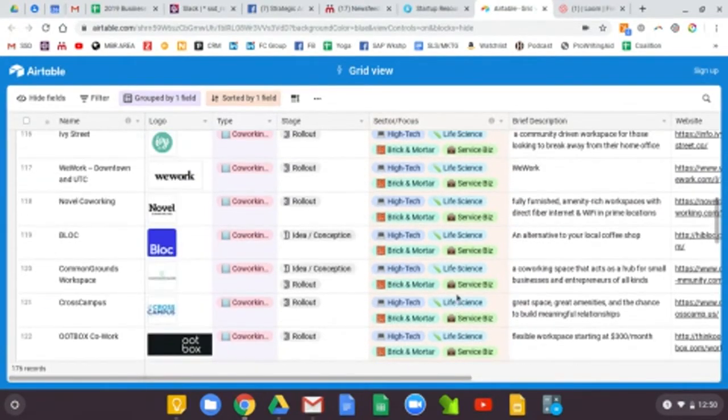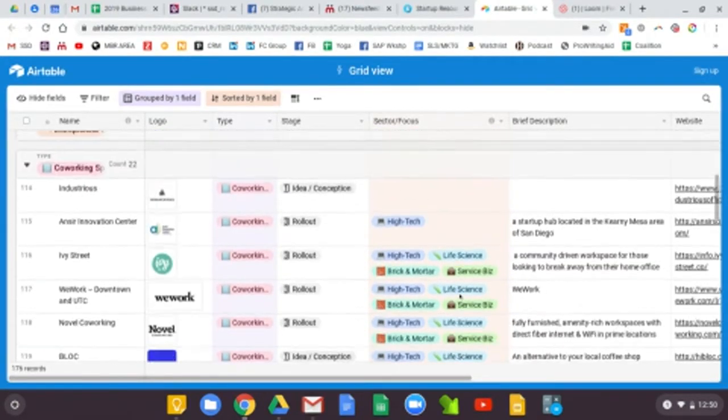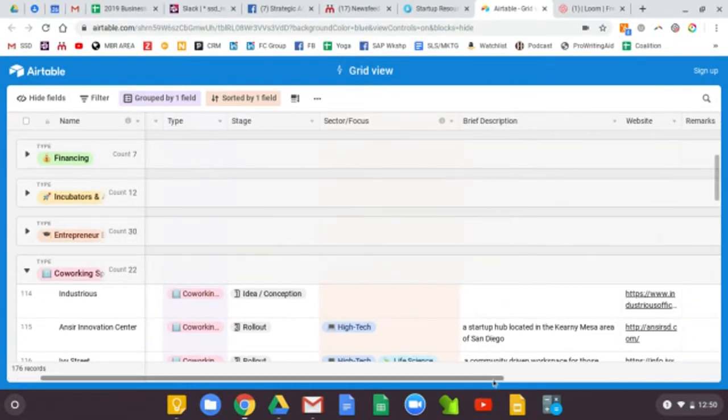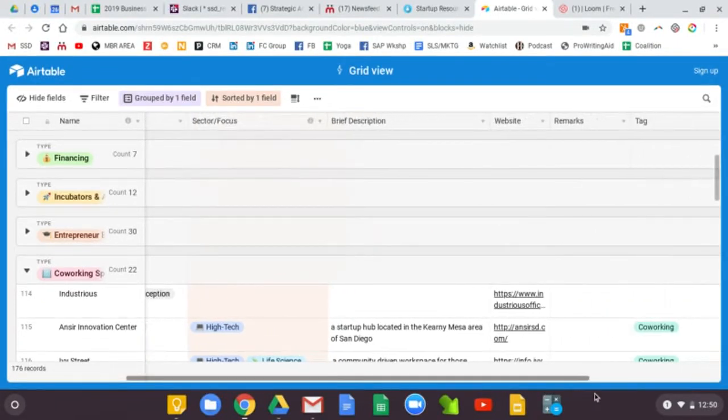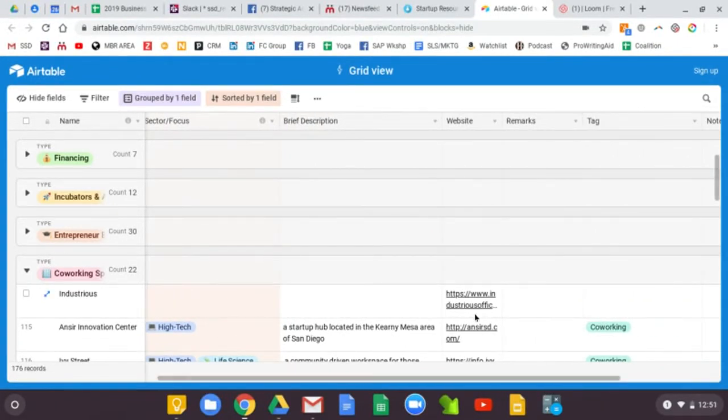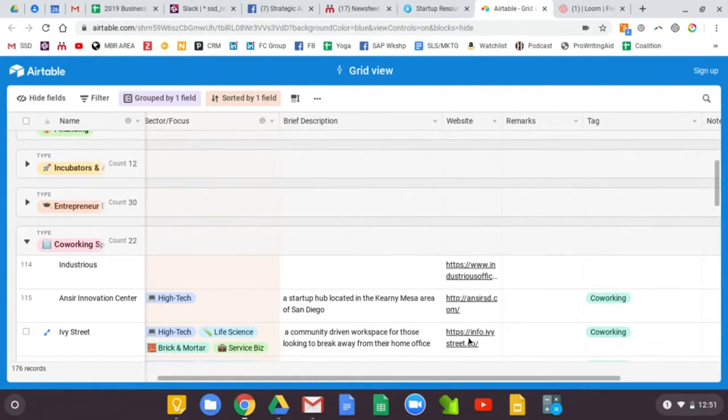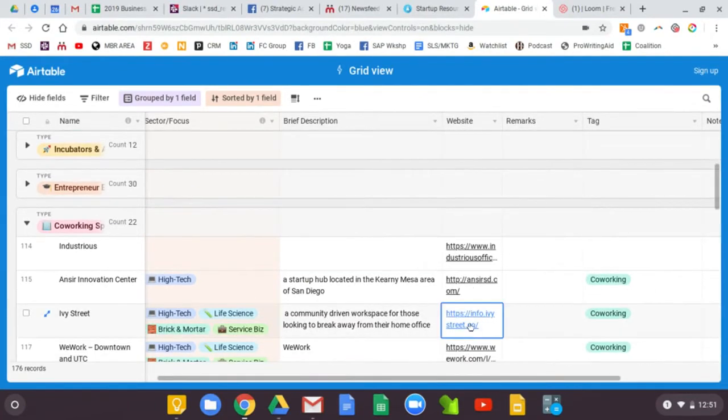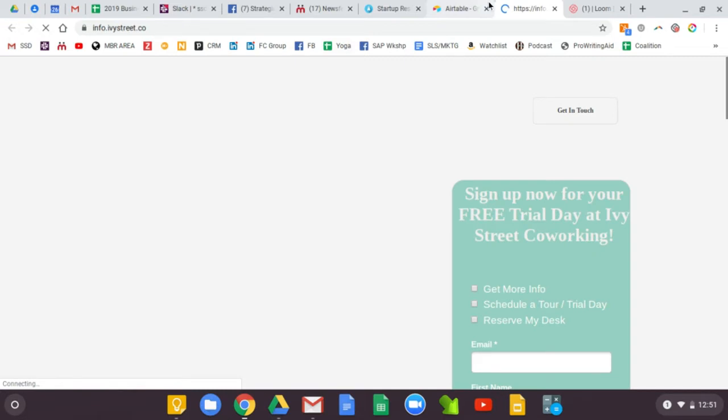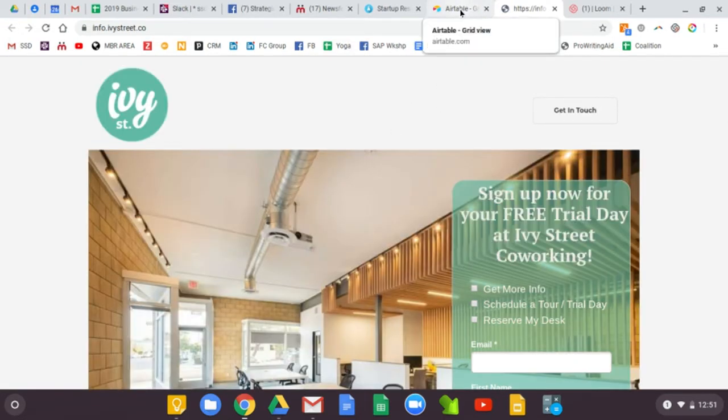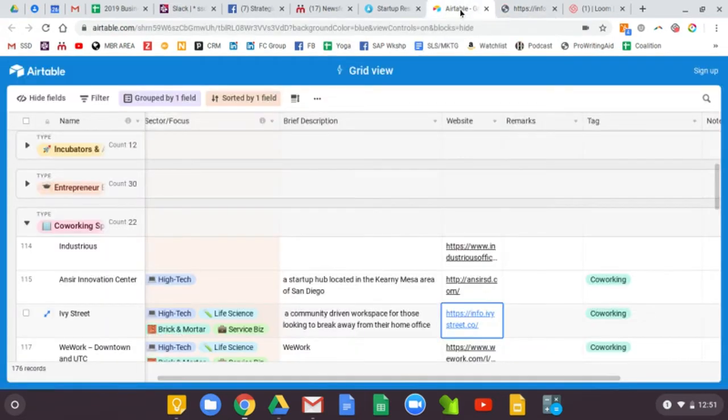You can read a brief description about each co-working space. You can, of course, click out onto their website. So just clicked to check out Ivy Street co-working.